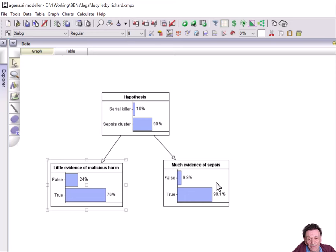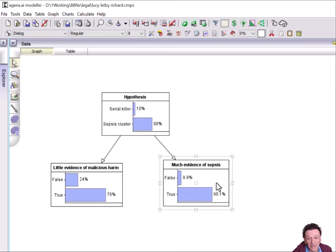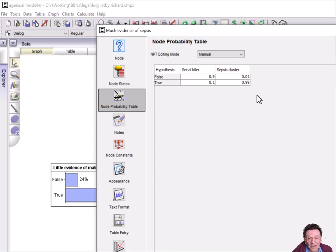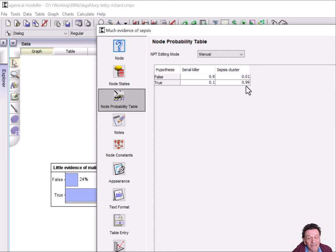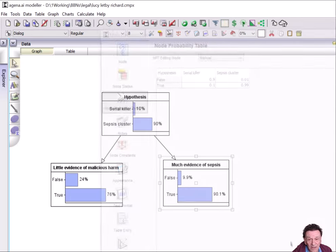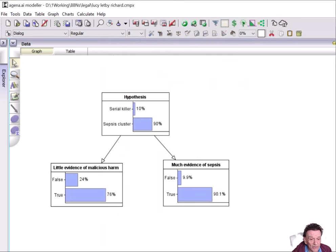And then you've got the fact that there was quite a lot of evidence of a sepsis cluster. And he's saying that the probability that you'd get that, if it was a serial killer, is quite unlikely. That's 1 in 10. Whereas it's very likely, a 99% chance you'd get it, if there really was a sepsis cluster.